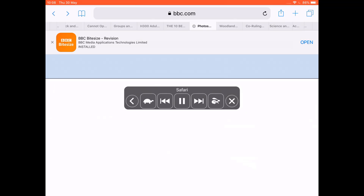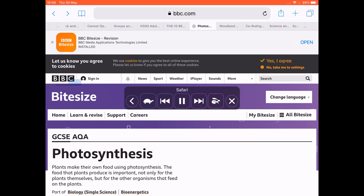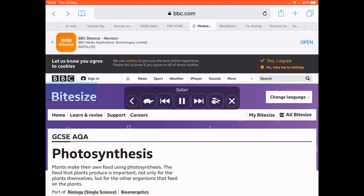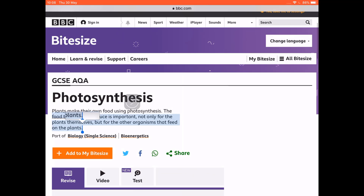The iPad reads everything on the webpage including: 'Let us know you agree to cookies. We use cookies to give you the best online experience. Please let us know if you agree to all of these cookies. Yes I agree. No, take me to settings. Homepage. Accessibility links. Skip to content. Accessibility help. Sign in. Notifications. News. Sport. Weather.' It would be far better to use 'Speak Selected Text' in this instance.